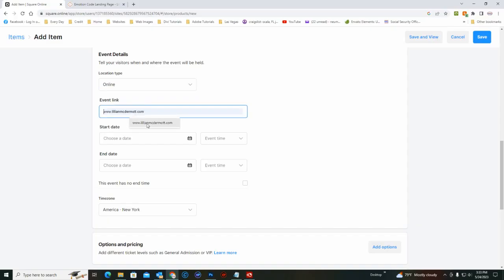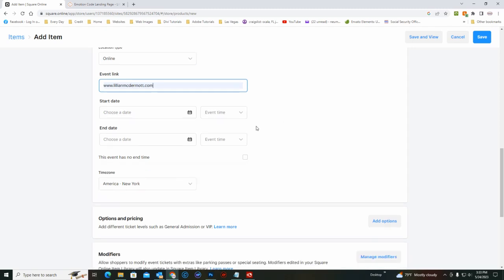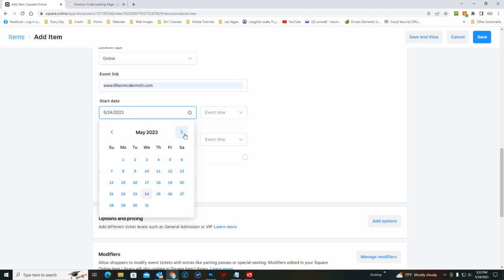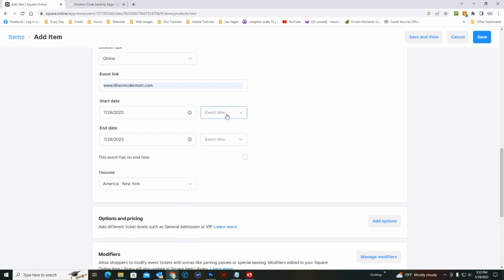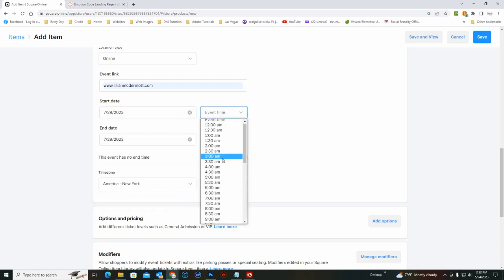We'll use Lily's, just that is the event link. Choose the date and time.